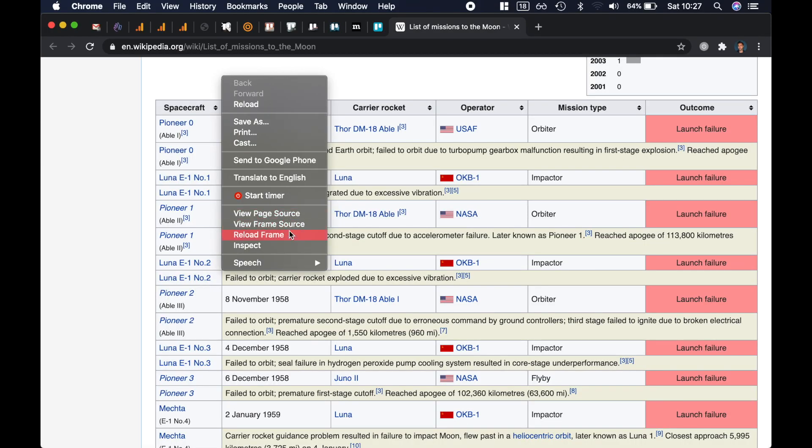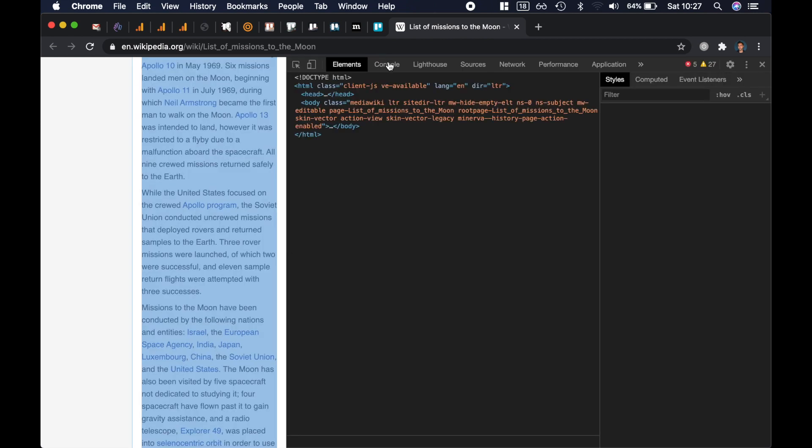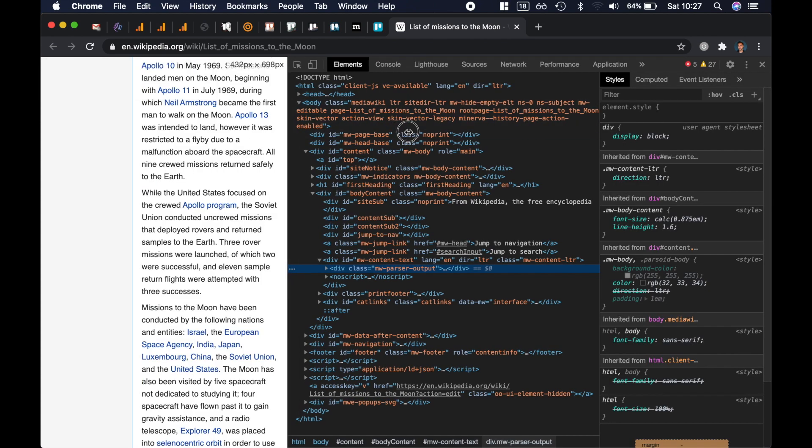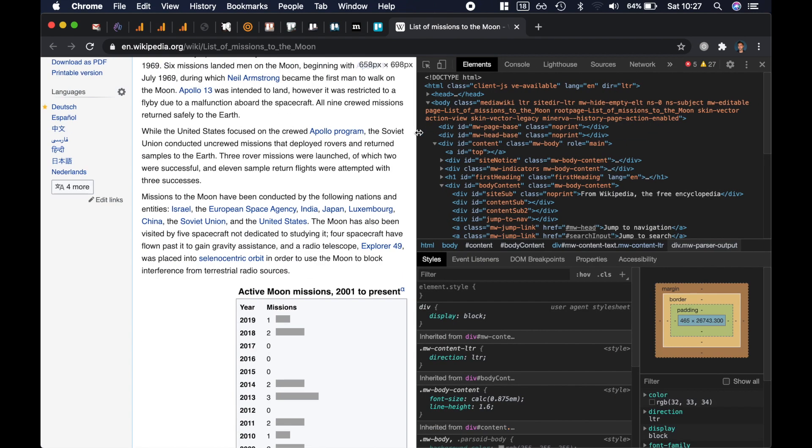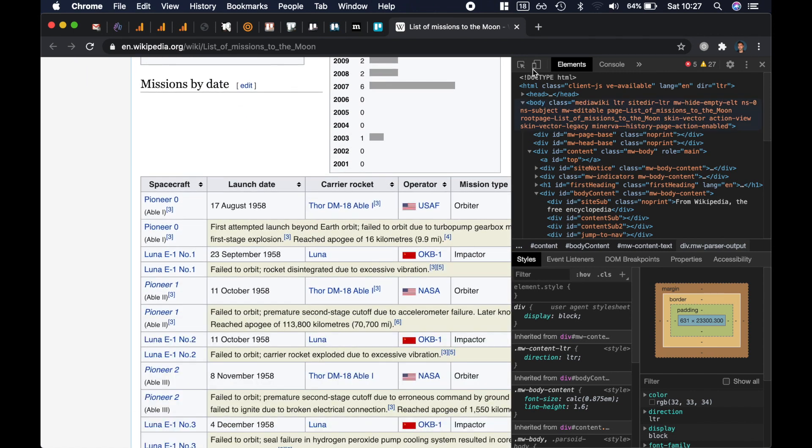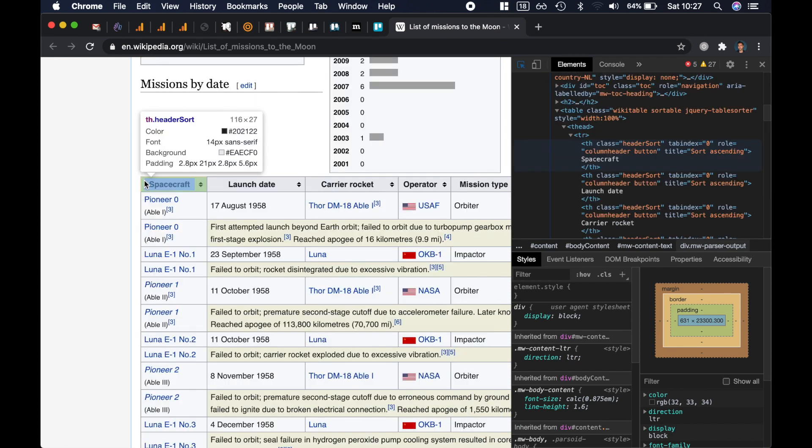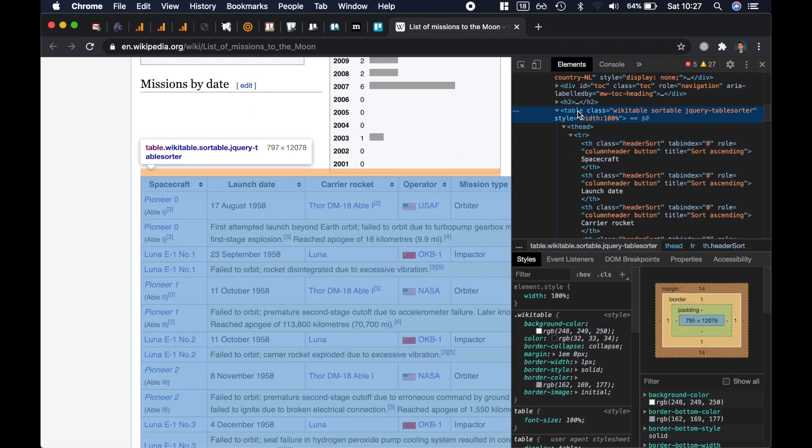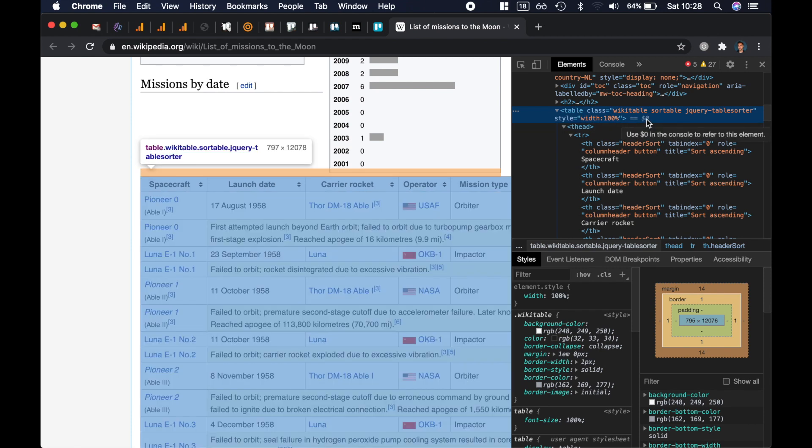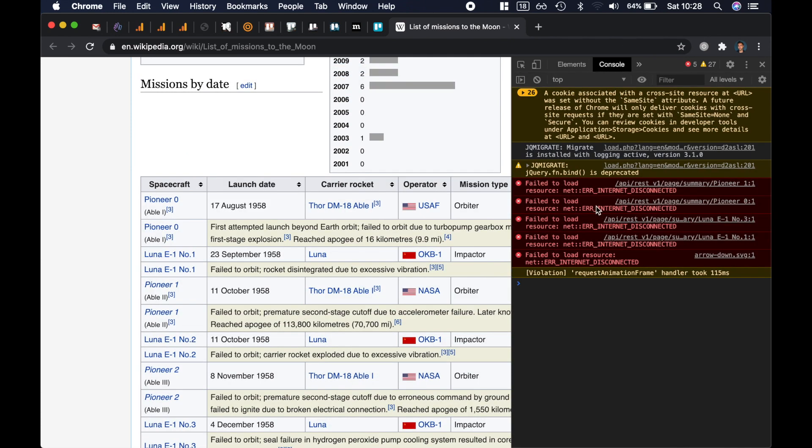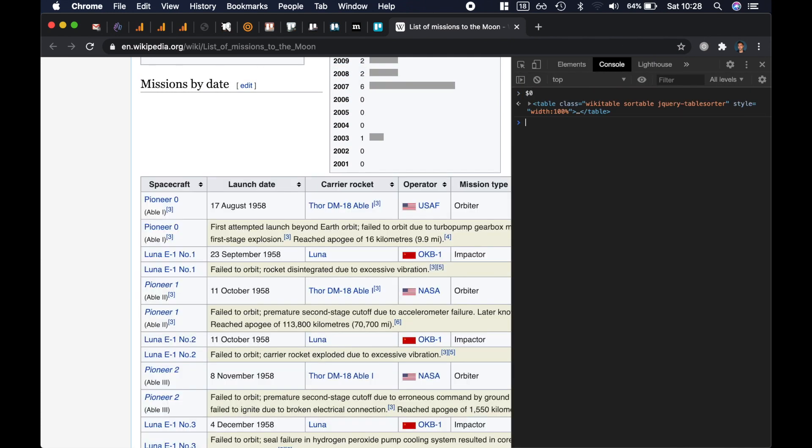So I'm going to right-click inspect, and then the first thing I'm going to do is try and find the table over here. So use the find element and select the table. Once you've selected this table, you can see any element you select in the console is automatically assigned to the variable dollar zero, which means if I go to the console and write dollar zero it's going to be assigned to the last element I've selected.